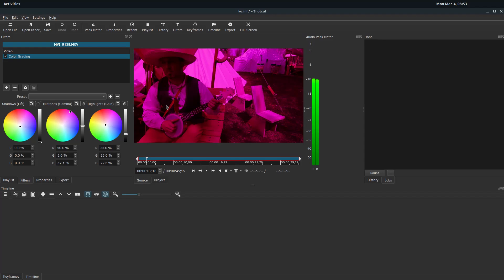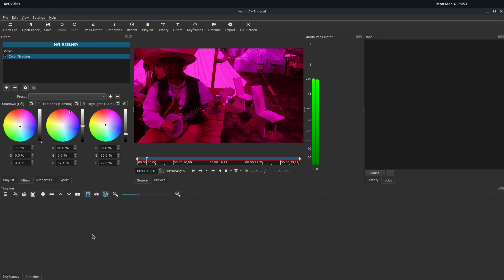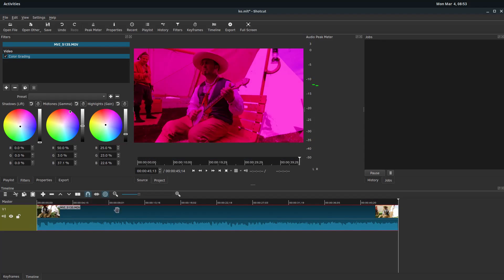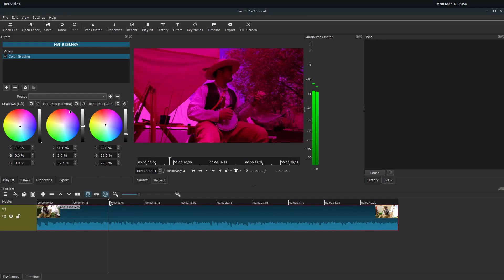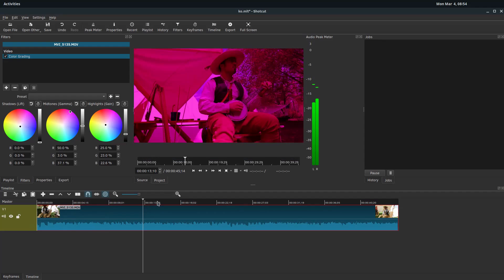And actually, if you notice, I'm applying this to a clip in my source. So it's not really applied, there's not really anything in the timeline. It's just showing me what this would look like. And then if I add this down to the timeline, it adds it in with this effect applied to it.